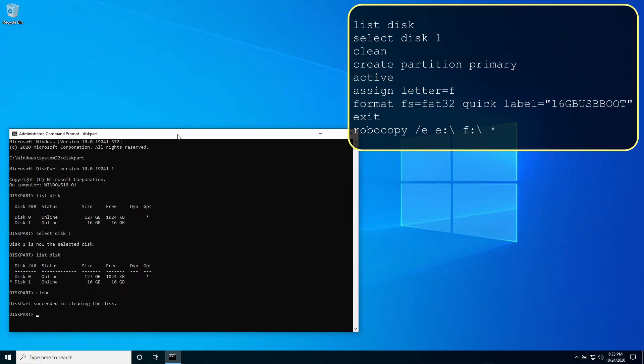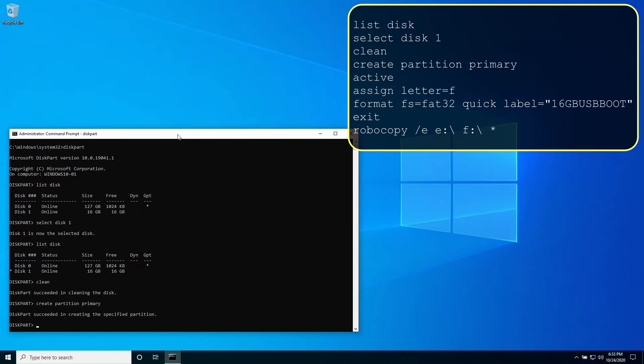Now create a new primary partition. Type create partition primary. To make the partition bootable it needs to be active. Type active.